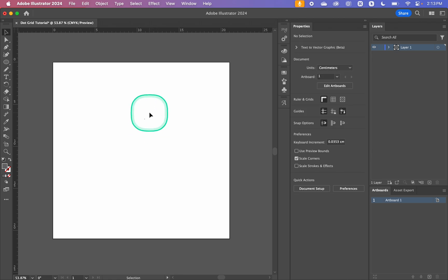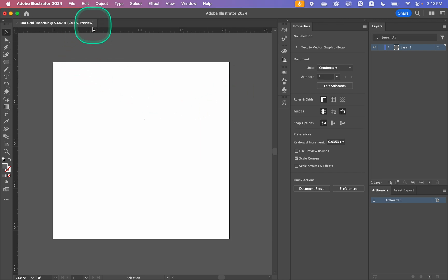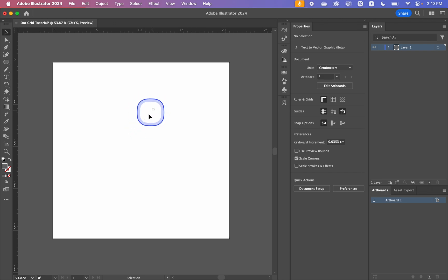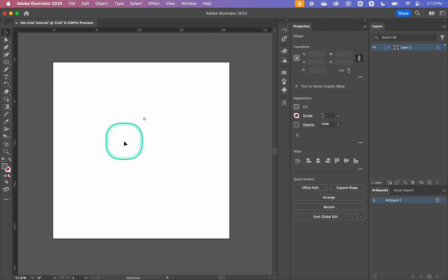Now you can work in whatever units you want or if you want to work in RGB that's fine. I'm just comfortable working in CMYK with centimeters. So we can see this is our little dot over here. It's very small.